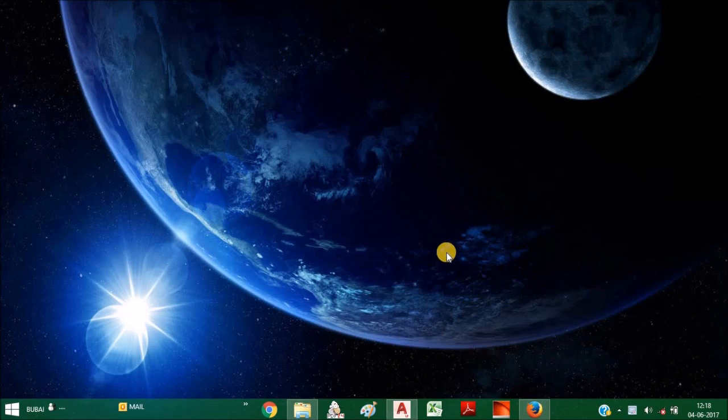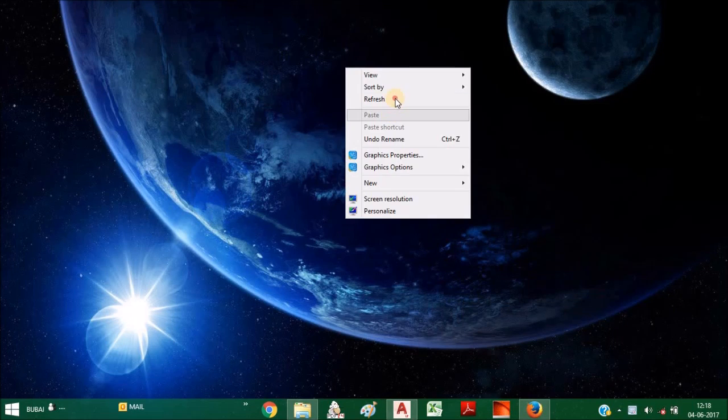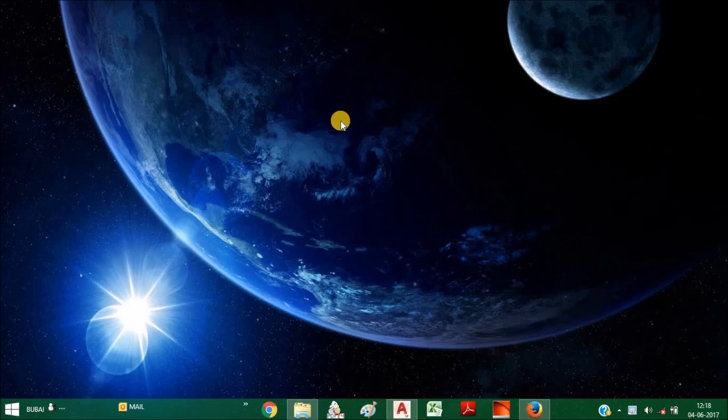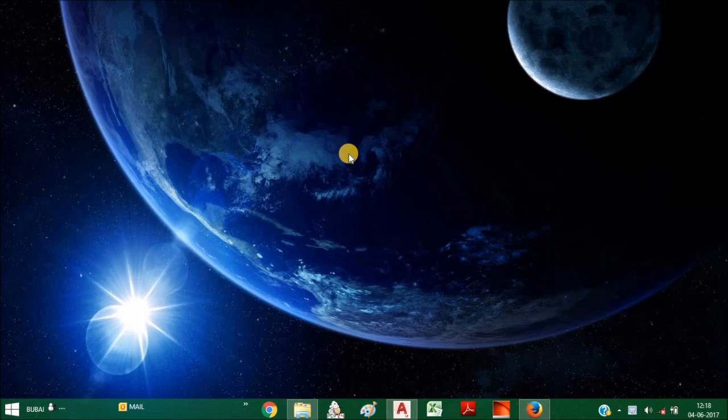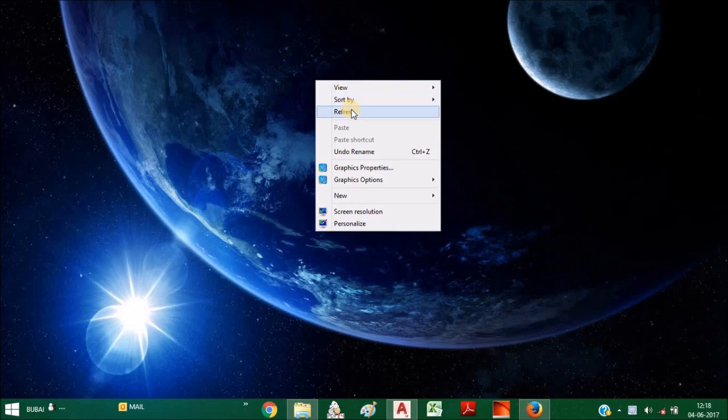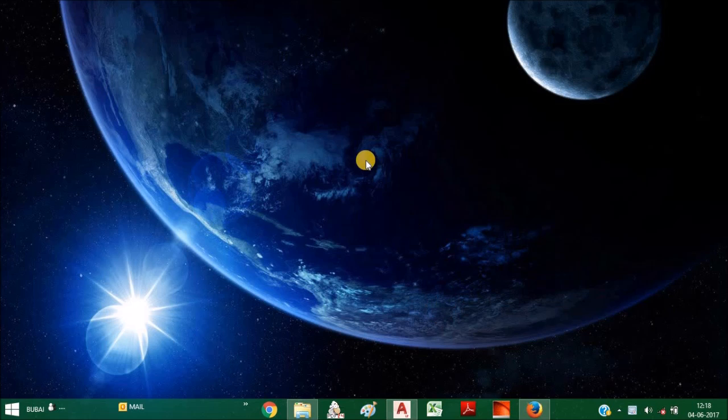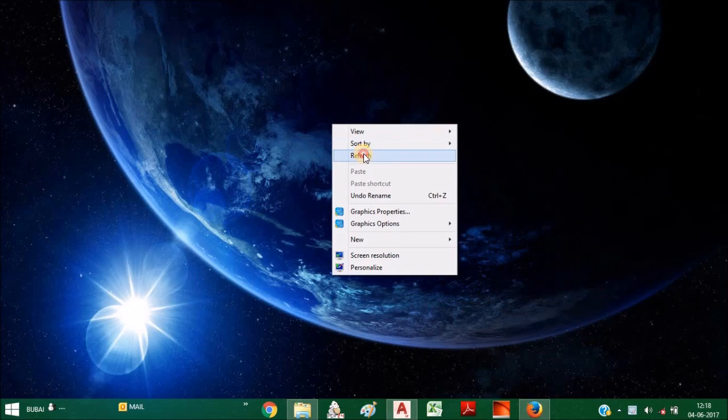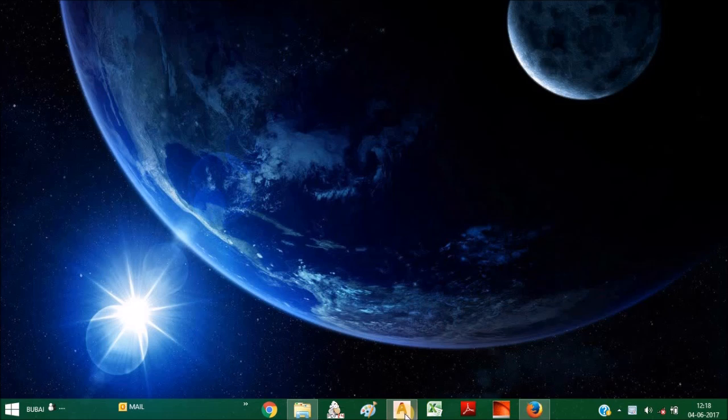Hello friends, welcome to my channel. Today I will show you how to import DWG or DXF files into Dialux, or AutoCAD files into Dialux. So first of all, I will show you the AutoCAD file.